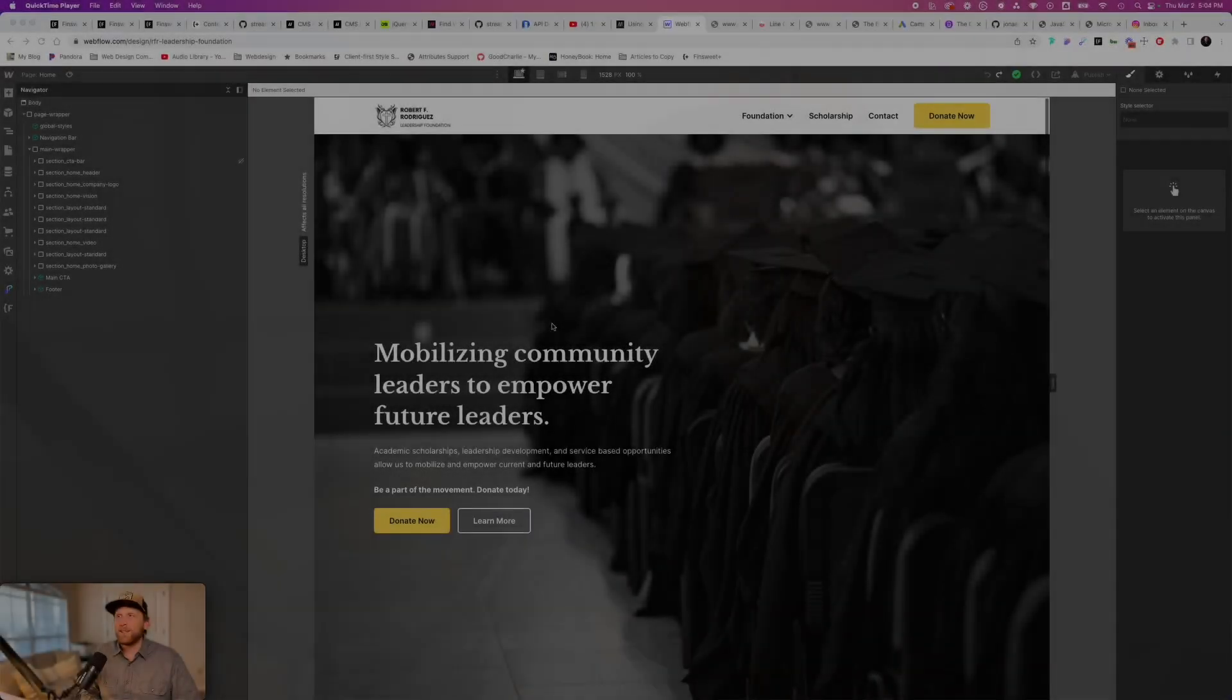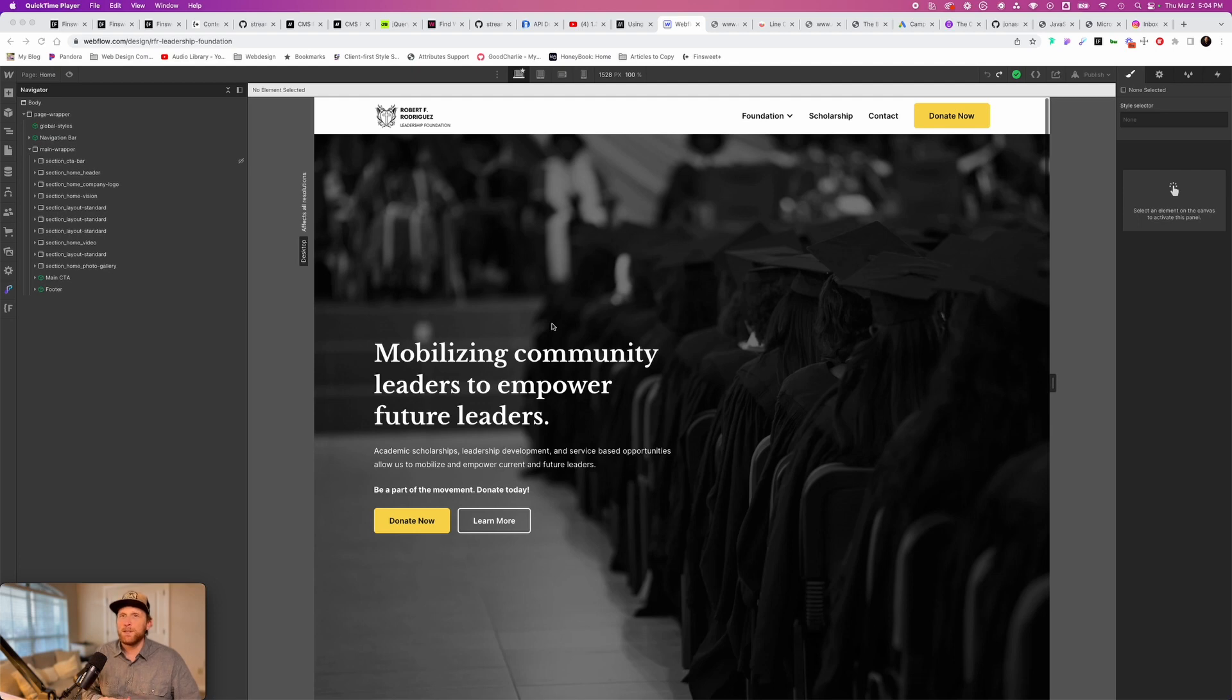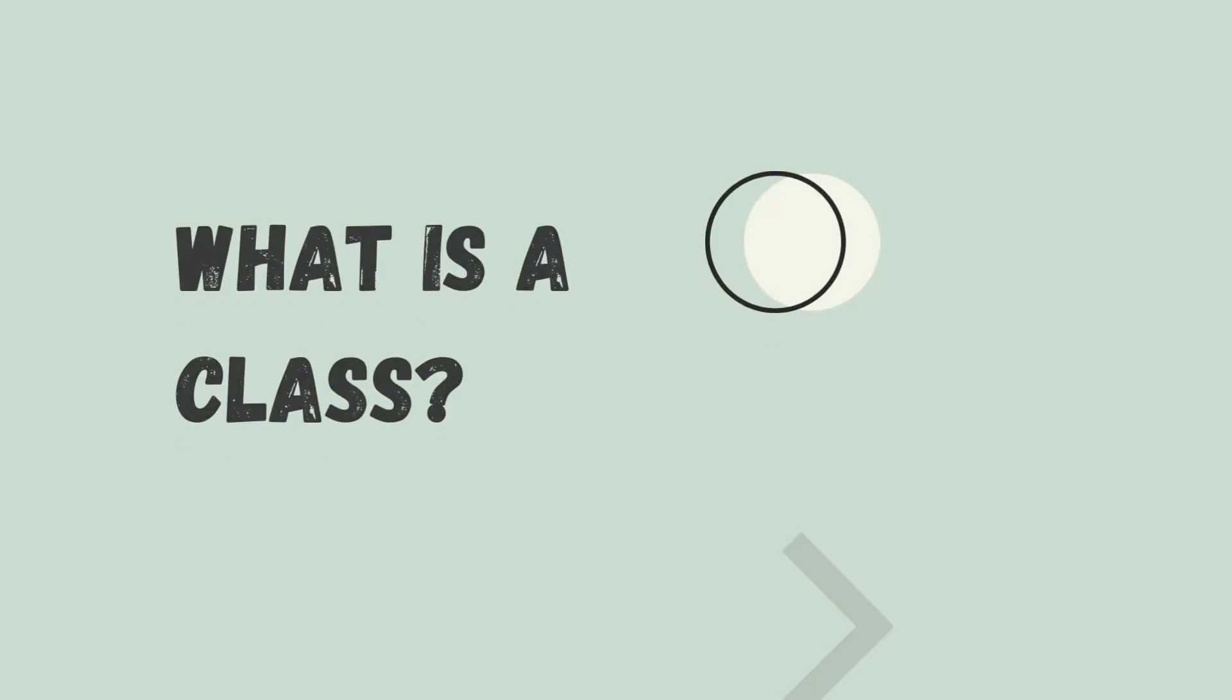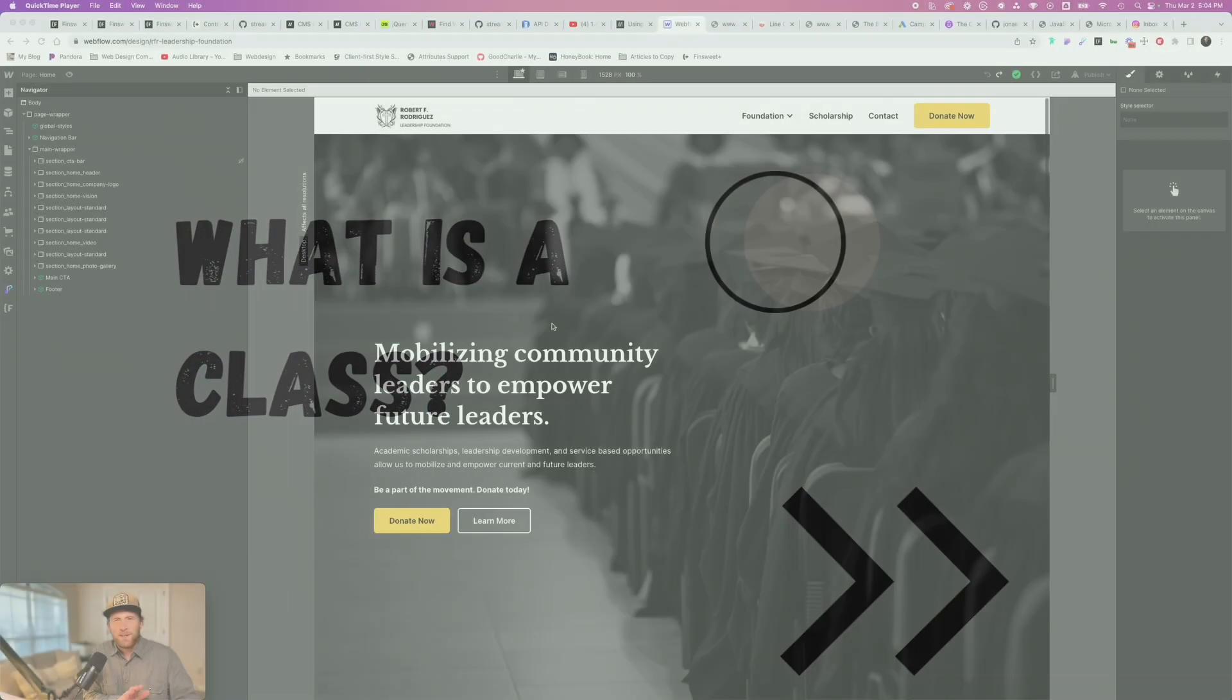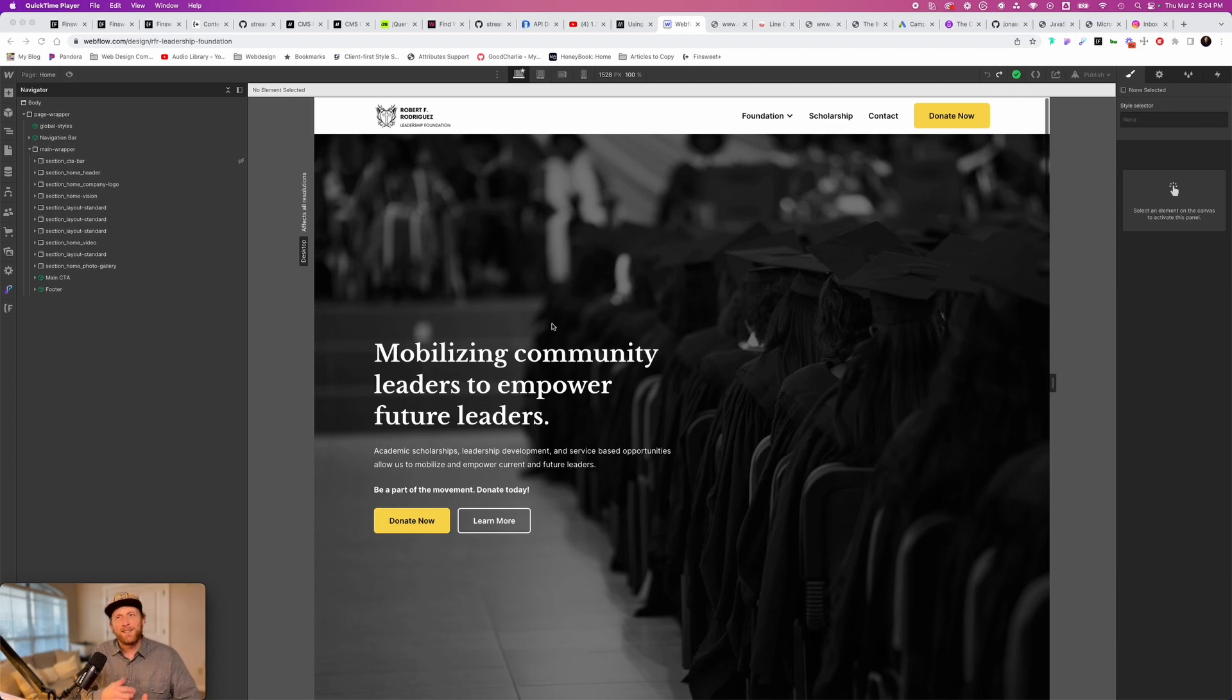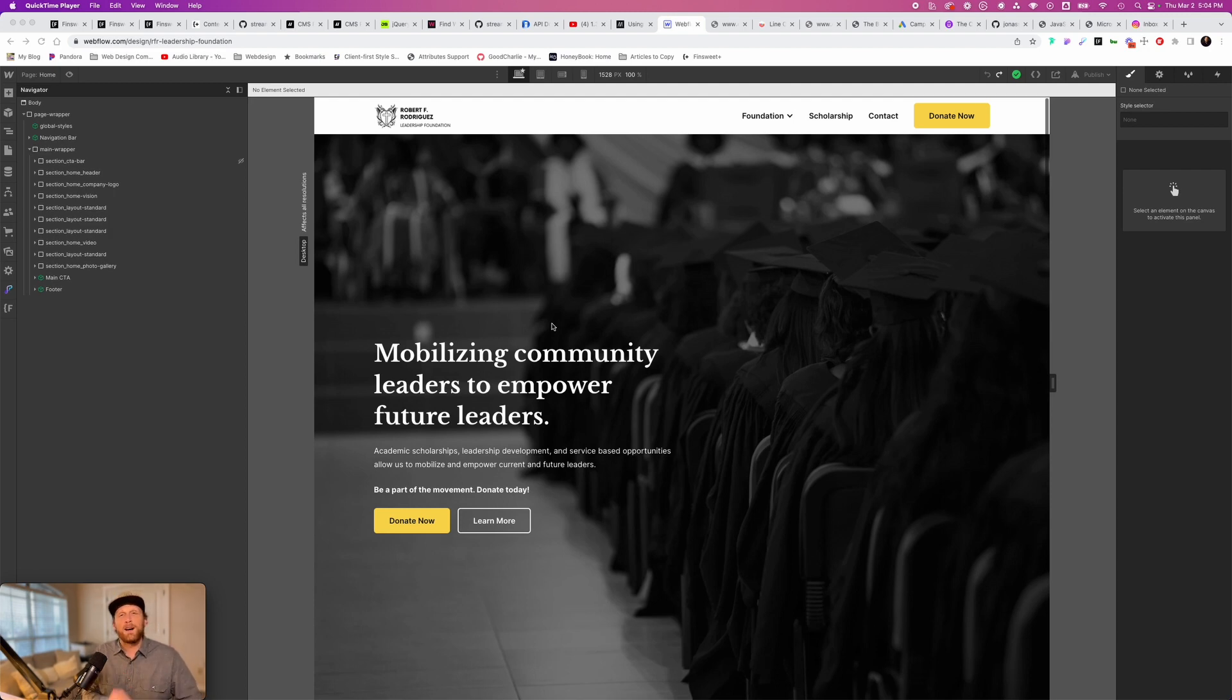All right, here we are in the computer, and this is a website that I built for a leadership foundation. One of the things that we need to talk about first before we get into anything is what exactly is a class? I'm not assuming anything here, so let's define that. A class is simply a name that is given to an HTML element that allows us to select that HTML element and apply some CSS styles to that.